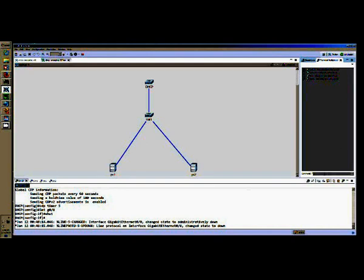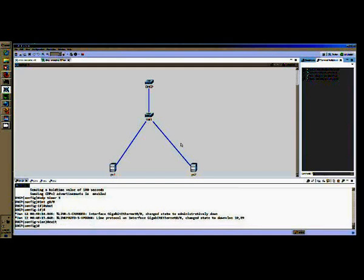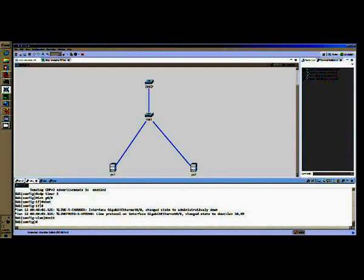And we'll establish VLANs between the two switches. So VLAN 10 and 69. Good. And then we'll exit to write those to the VLAN database. Excellent. Just double-check on switch one.